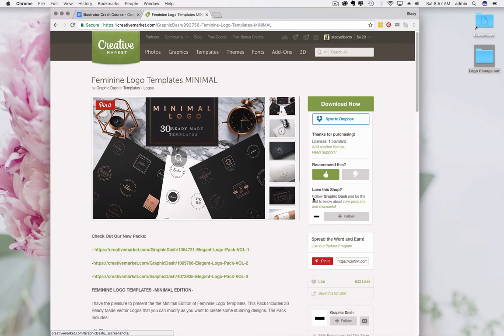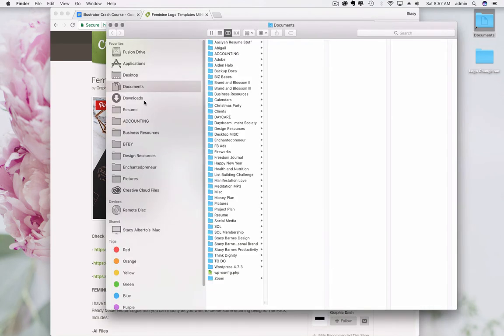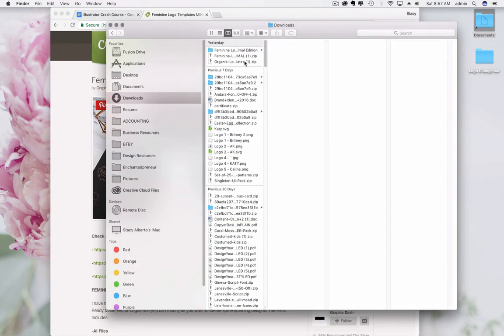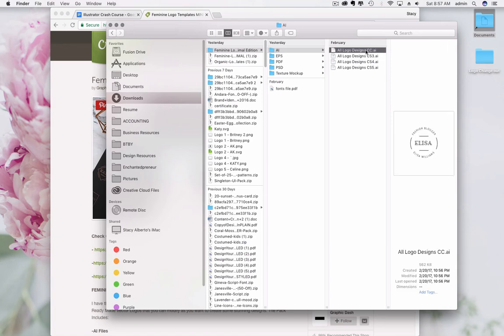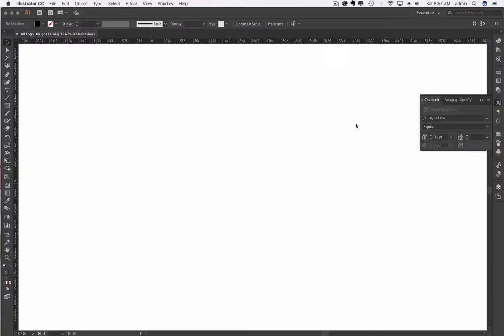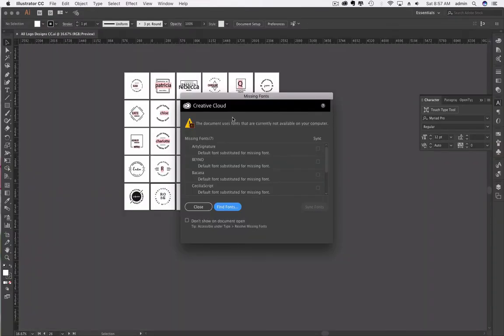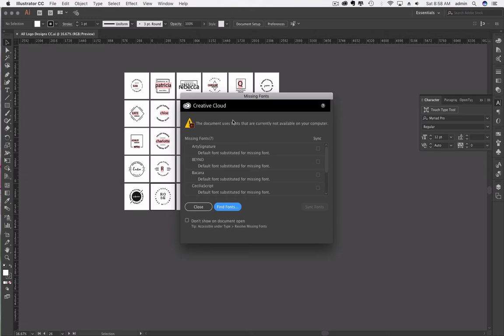We're going to be taking this Feminine Logo Templates Minimal. I've already downloaded it. If you take any template from Creative Market, it's going to come in a zip file. We're going to take the AI file, and we want to take the most recent one.